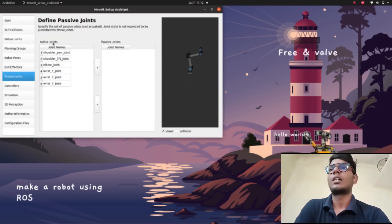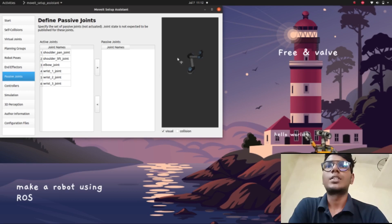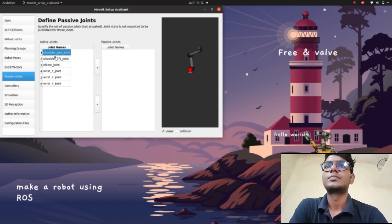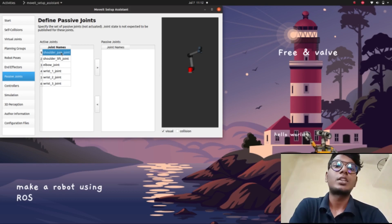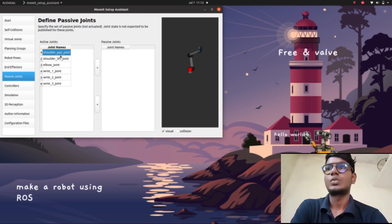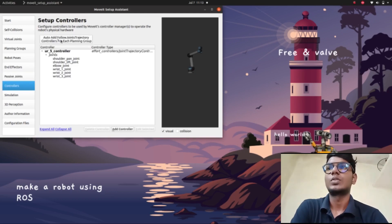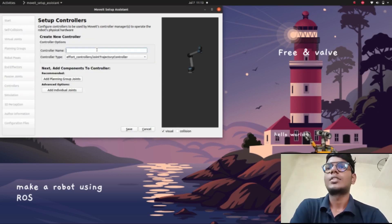Here we have 'Active Joints' and 'Passive Joints'. An active joint is a joint which will be actively representing movement in the environment, and a passive joint is one in a fixed position — it does not move in the environment. We can give the shoulder joint as an active joint.